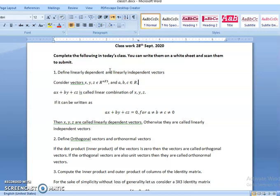When we consider the vectors x, y, z and let us say a, b, c are scalar real values, then the linear combination of x, y, z is ax plus by plus cz. Now, if we can write ax plus by plus cz equal to 0 for the values of a, b, c not equal to 0, then we call the vectors x, y, z as linearly dependent vectors. Otherwise, they are called as linearly independent vectors.